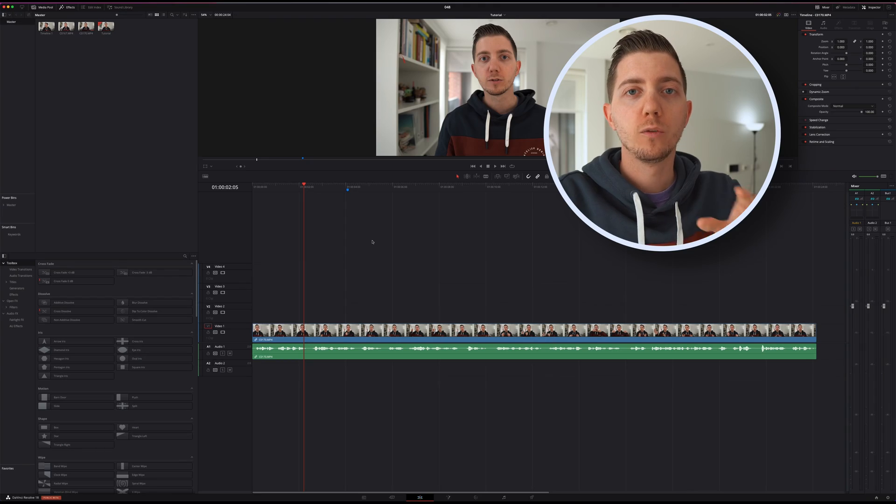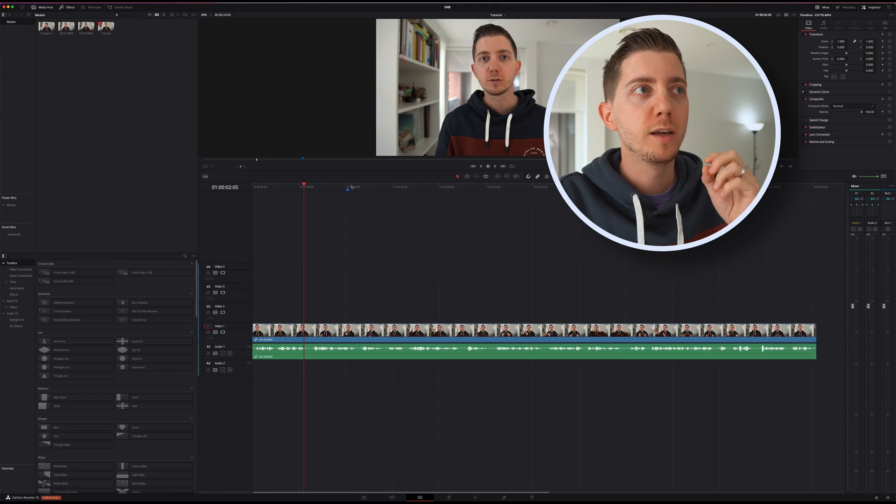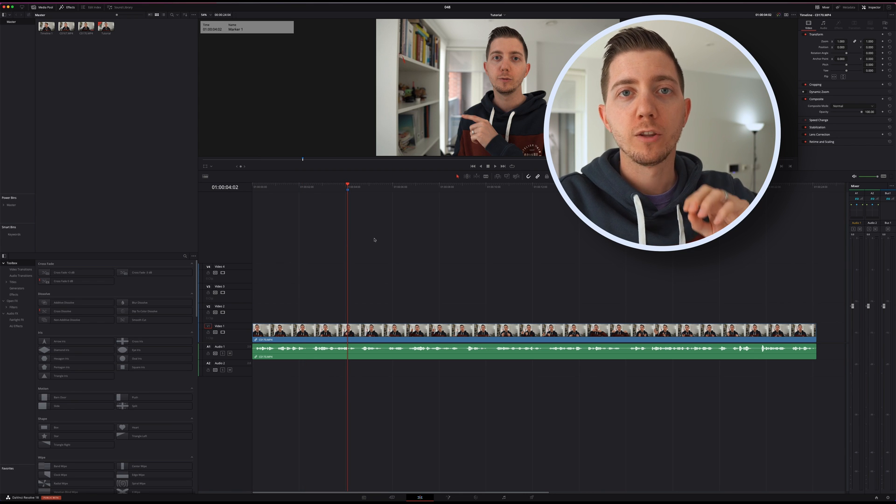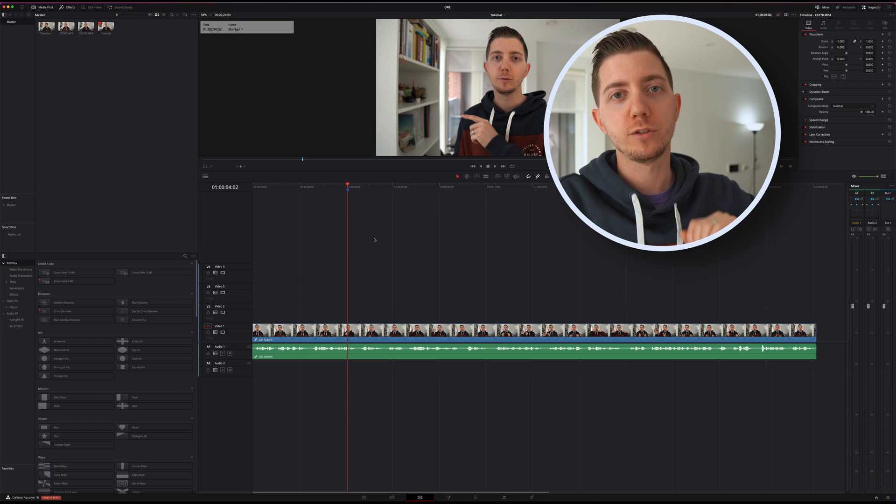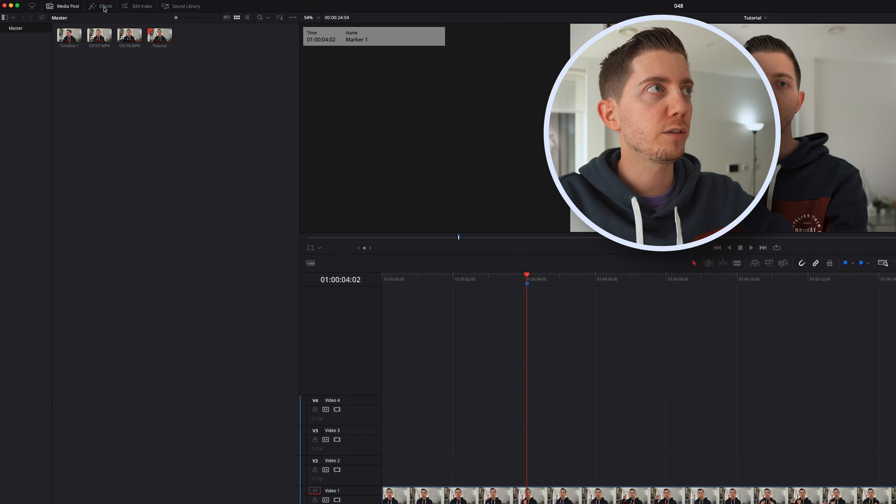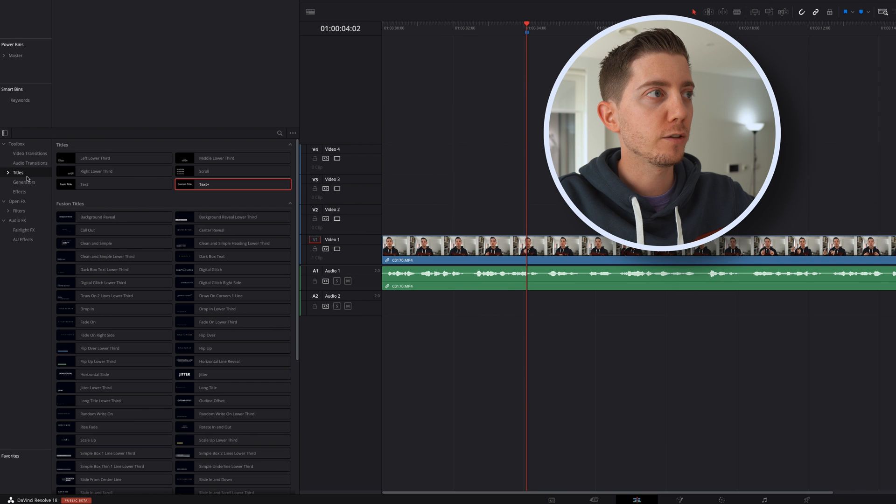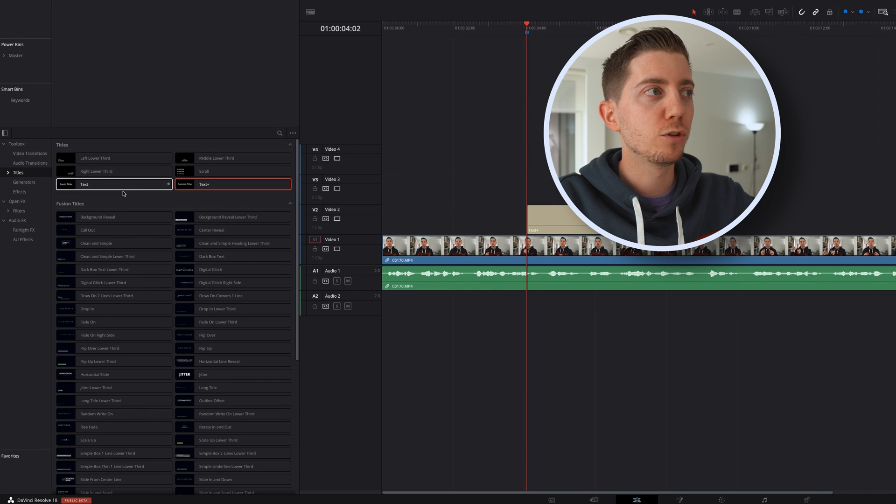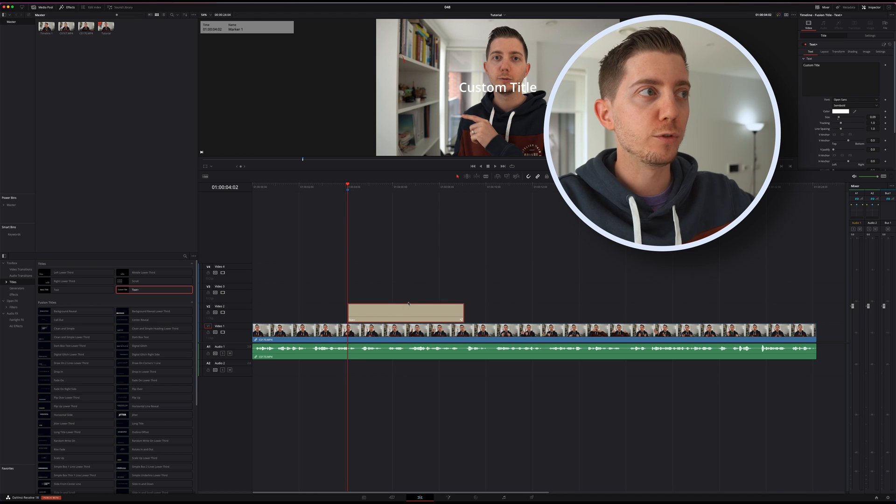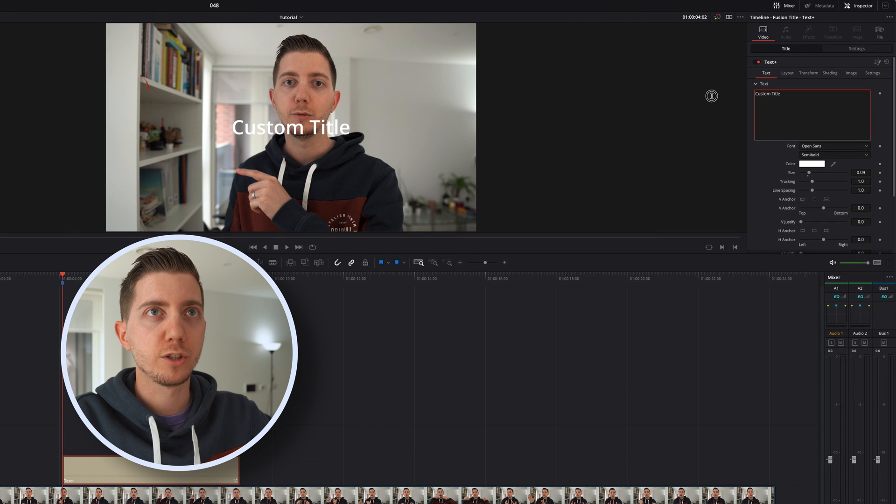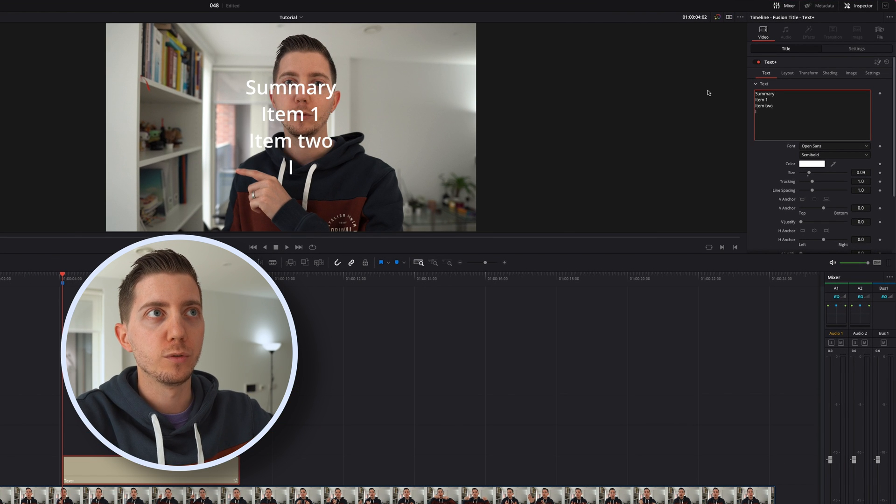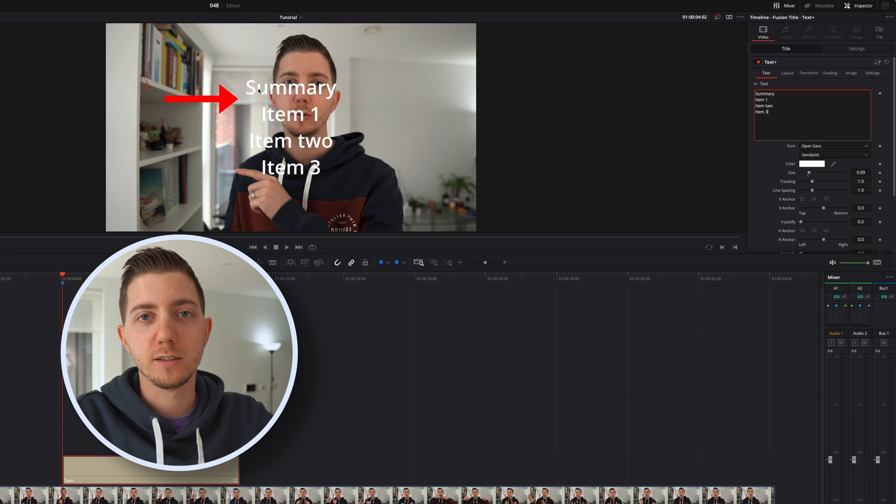As usual, we're in the edit page. My timeline is set up, my clip is ready, and I've identified a moment where I want my sidebar to open. The first thing we want to do is get some text. Let's go into the effect library, then under Titles, and we can simply select Text Plus. You might be tempted to go with normal text, but there are a few things we'll want to do that normal text won't allow us to, so be careful to take Text Plus here. I'm going to change that text to Summary, item one, item two, item three.